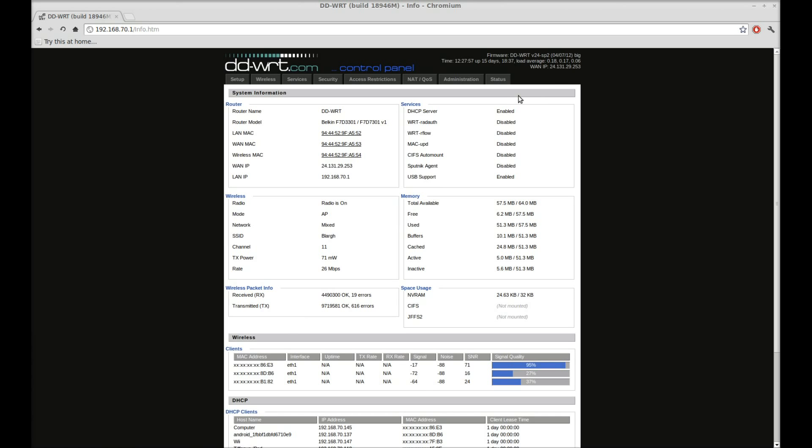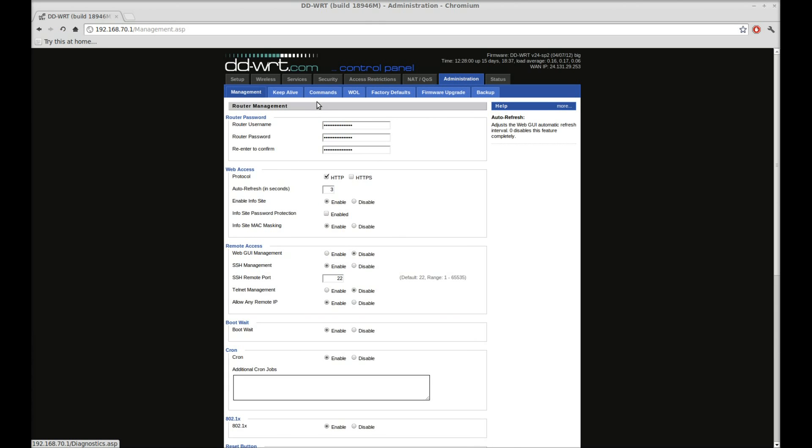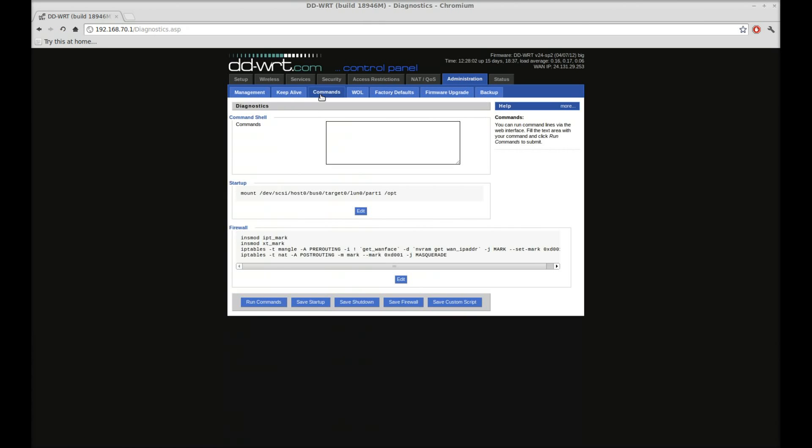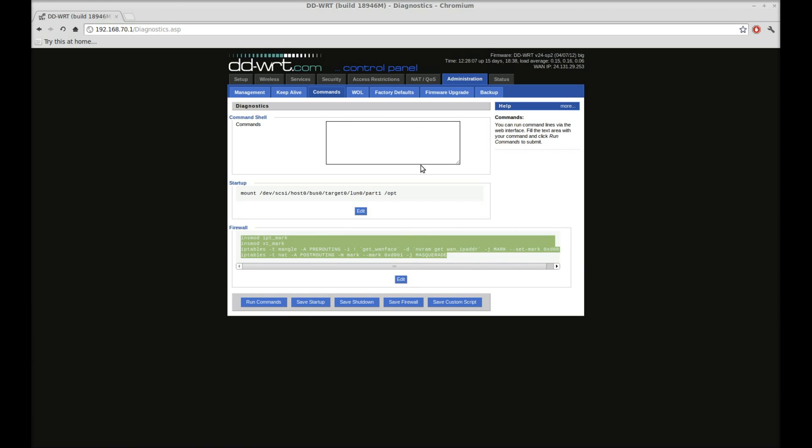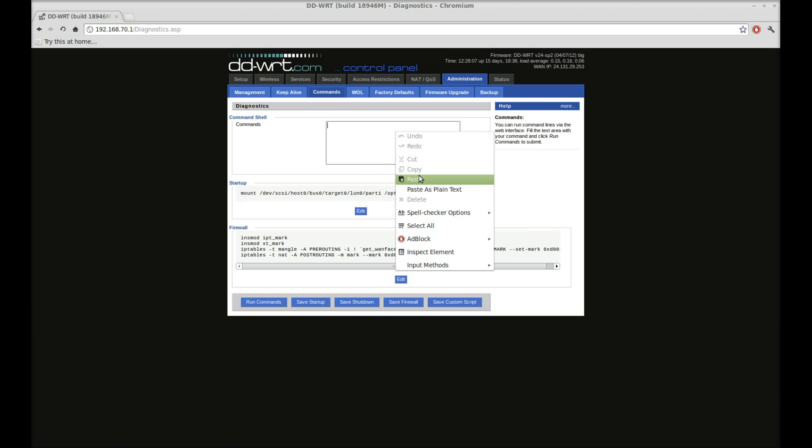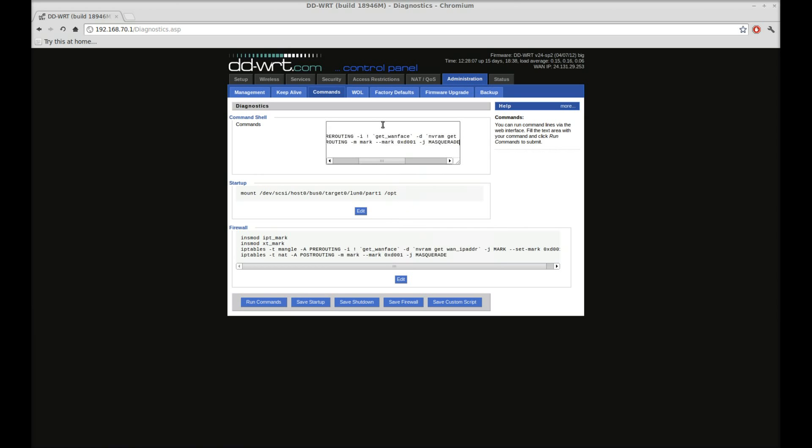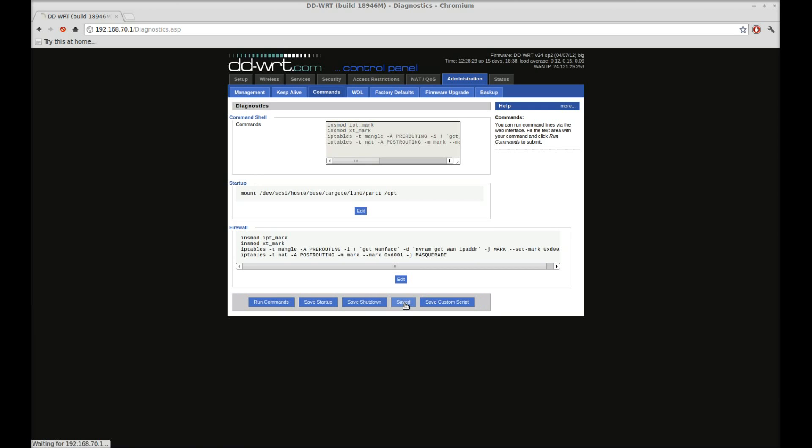So to change this, we have to go to Administration, Commands, and then this in the firewall here. It won't be in there in yours, but we need to put that into the command shell. That will be in the description of this video and also in the show notes on the website. You need to copy and paste this entire thing into your command shell and then hit Save Firewall.